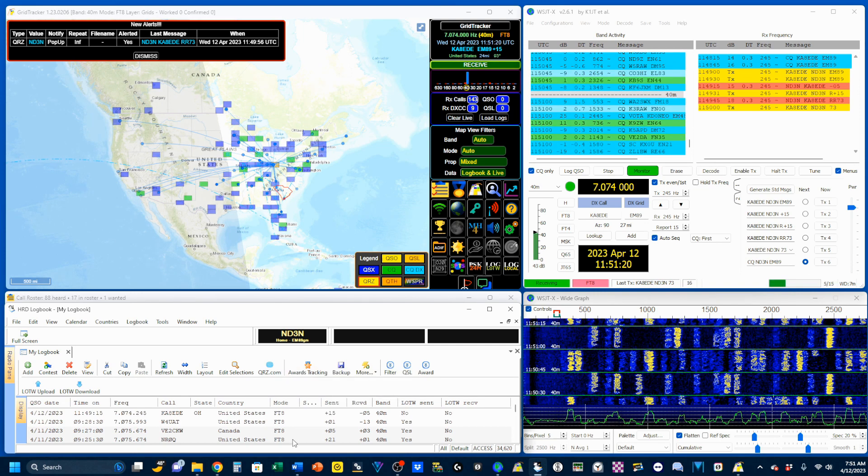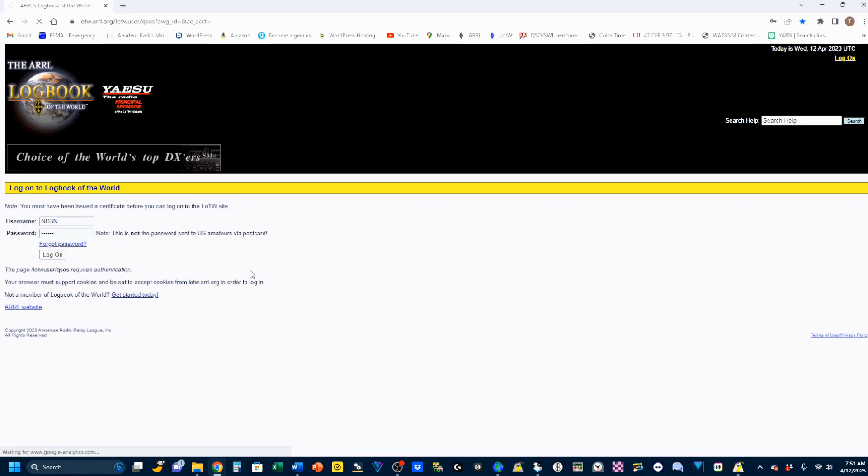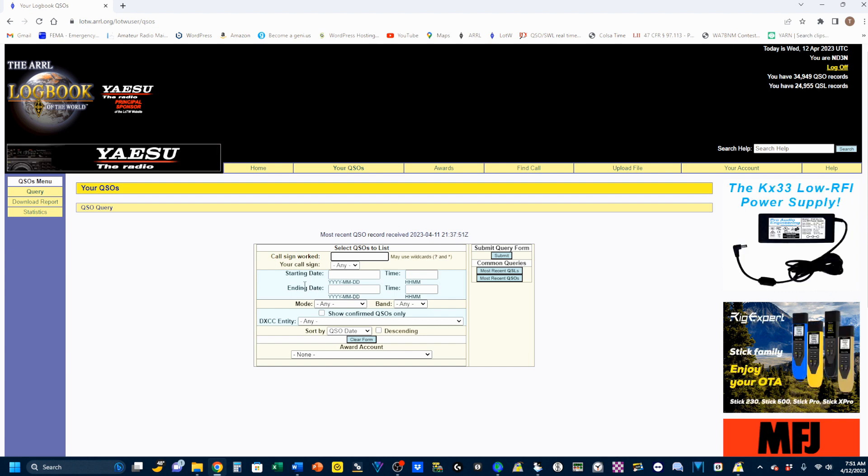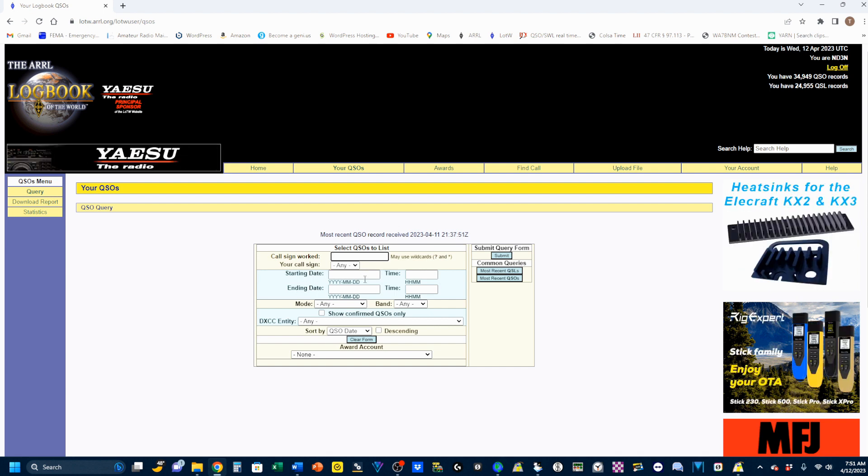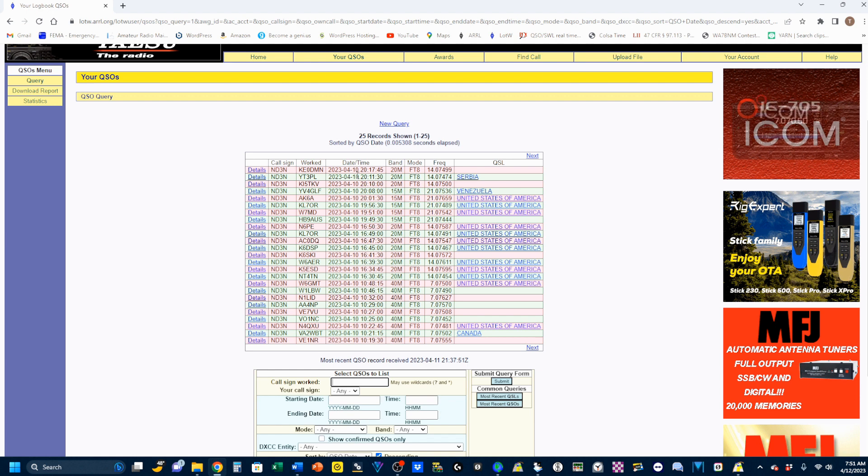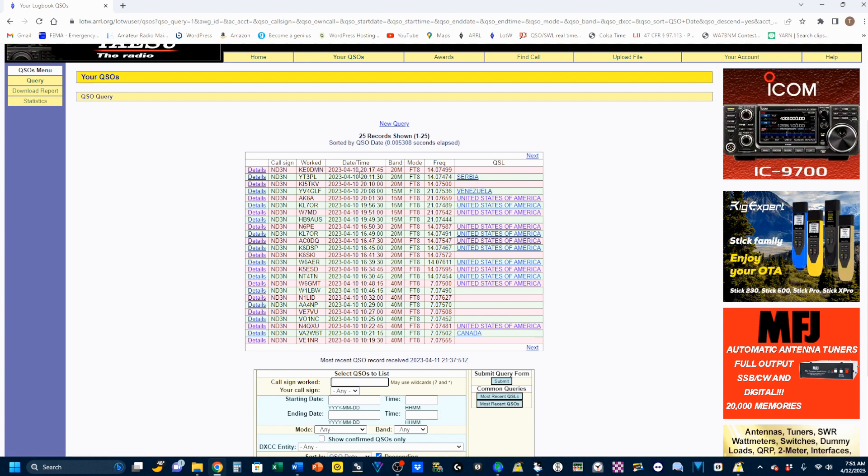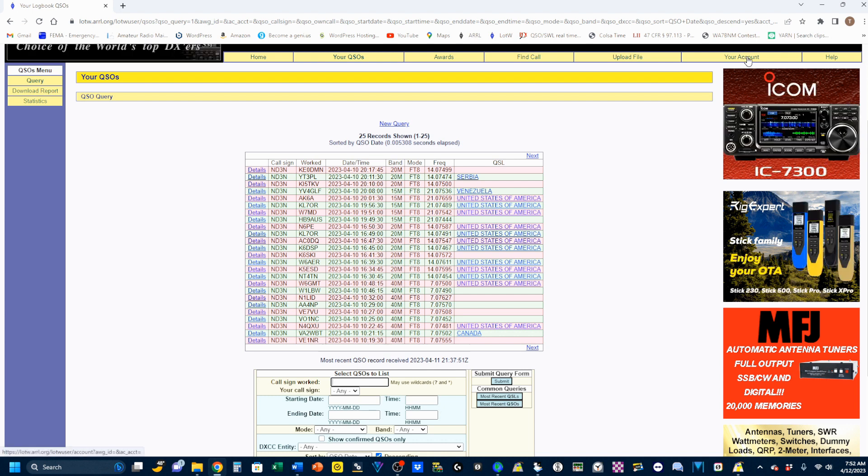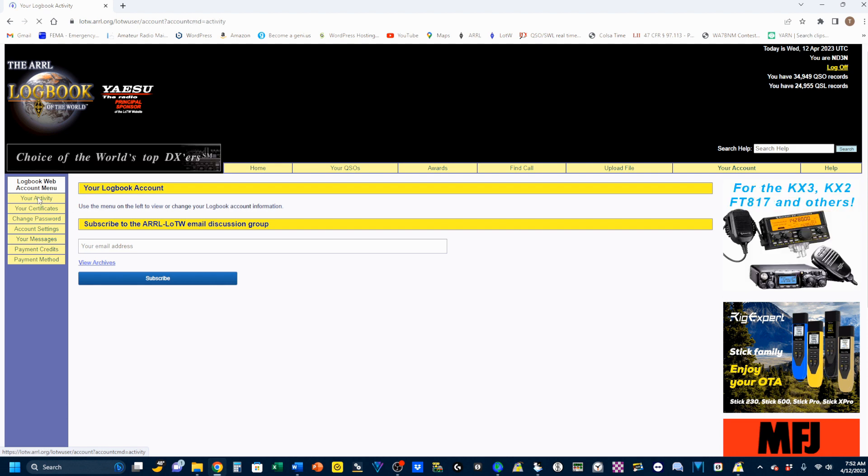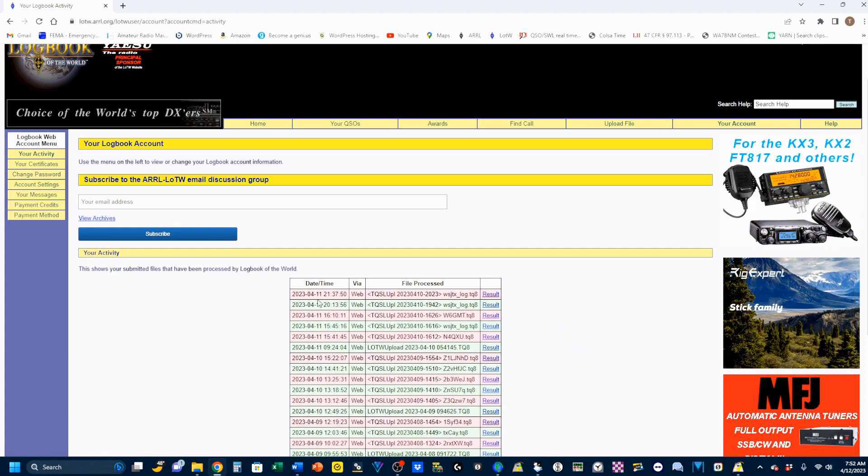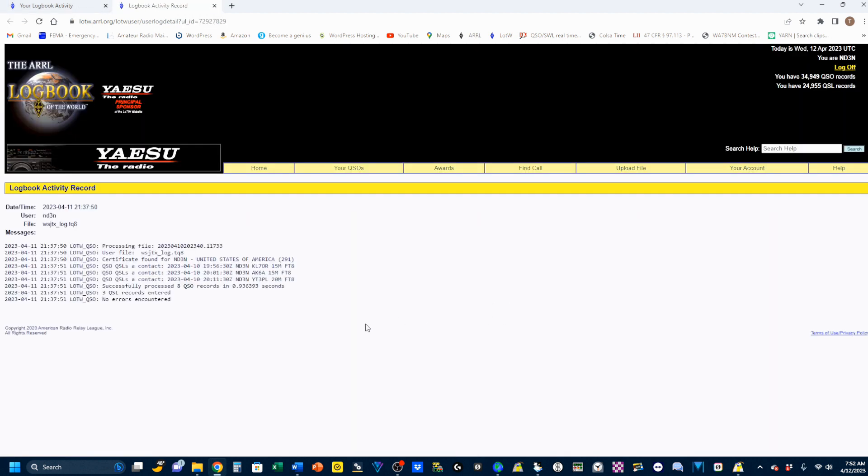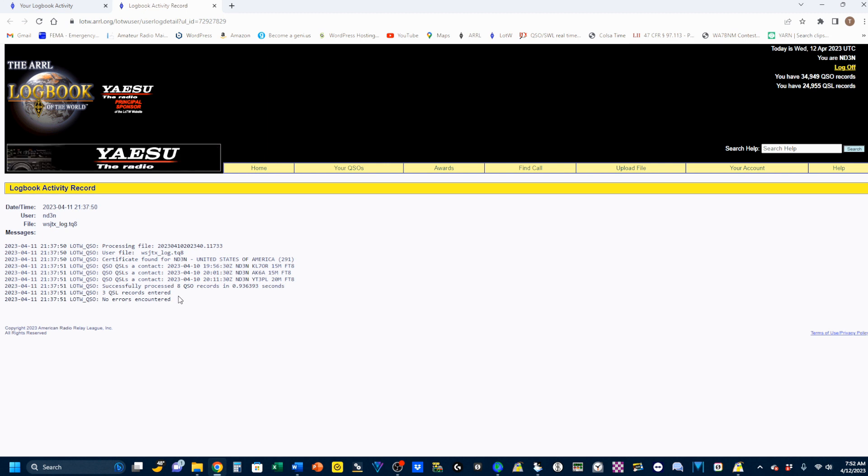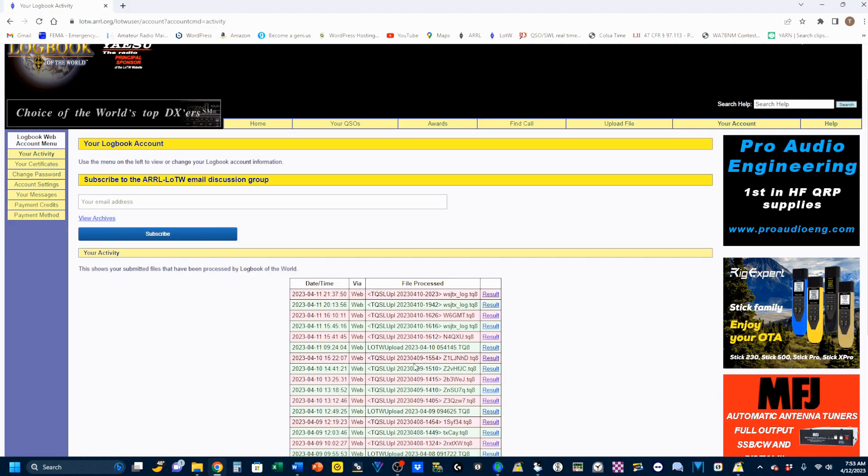Now, for a final check, I'm going to pop up my Logbook of the World, log in, and I'll tell you right now that it can take several days for your Logbook of the World to actually show up here. Today is April 12th as I record this. I'm going to go to my most recent QSLs right here. And remember when I was talking about Serbia before? Well, that shows up here. And my most recent QSL showing up is on the 10th. You can see if you come up here to this tab, it says Your Account and Your Activity. You see that my most recent update was on 4-11. You can click on the result here, and you can see that I actually QSLed a contact with three people. And three QSL records were entered.